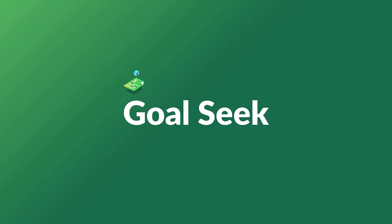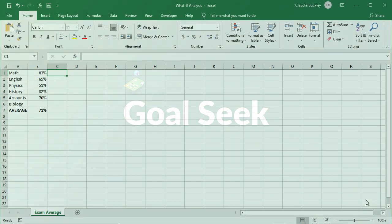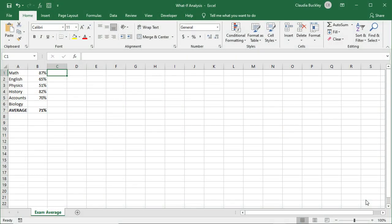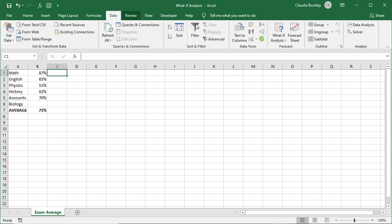Excel's Goal Seek feature allows you to start off with the results you want, then Excel will work backward mathematically to find the missing variable to get you there. Or you can change a variable used in a formula to see how it affects the outcome. We find Goal Seek in the What If Analysis dropdown from the Data tab.